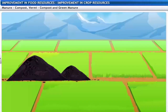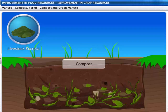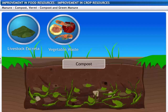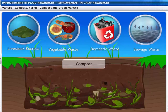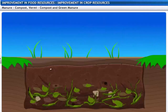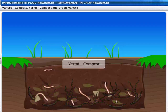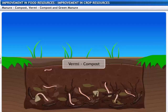Compost is prepared by decomposing farm waste like livestock excreta, vegetable waste, and domestic and sewage waste in pits — this process is called composting. Compost is also prepared by using earthworms to hasten the decomposition of plant and animal wastes; this is called vermicompost.